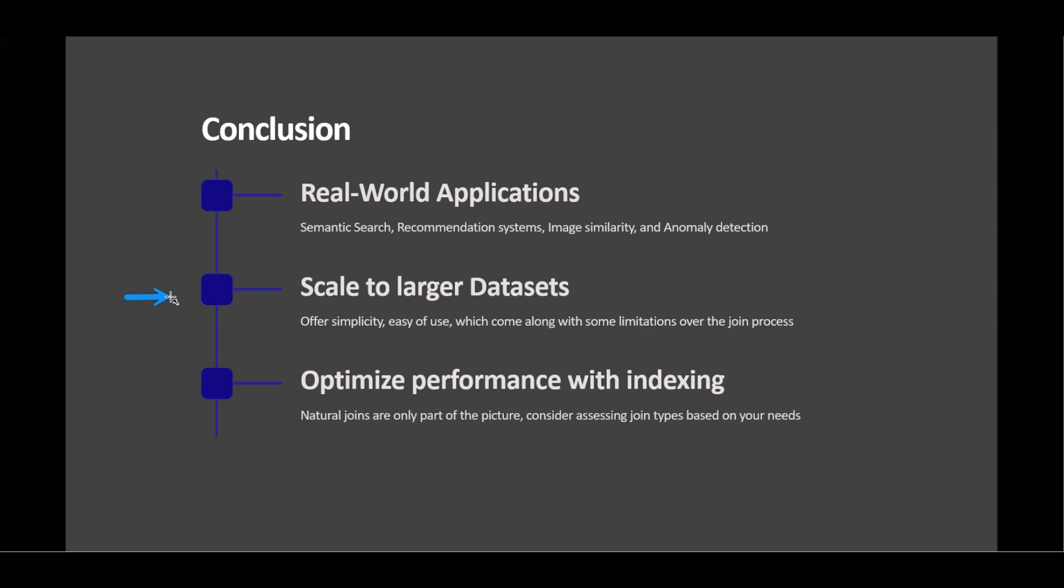We encourage you to further explore, experiment with models, metrics, scale for performance, and integrate into existing applications. Embrace also vector similarity's potential, enriching search quality and user interaction. Thank you for watching the video. See you on the next one.